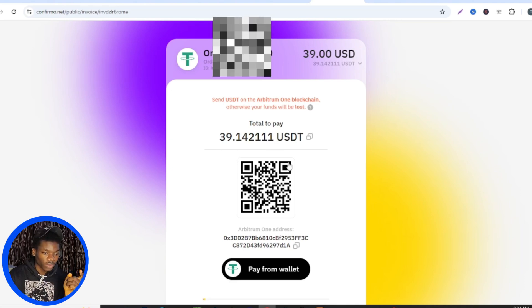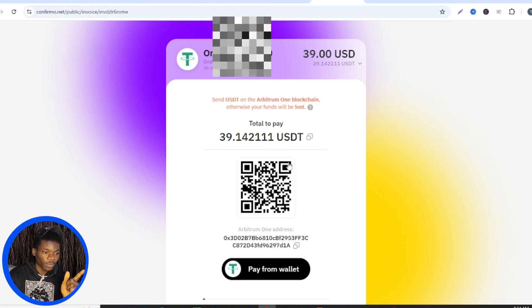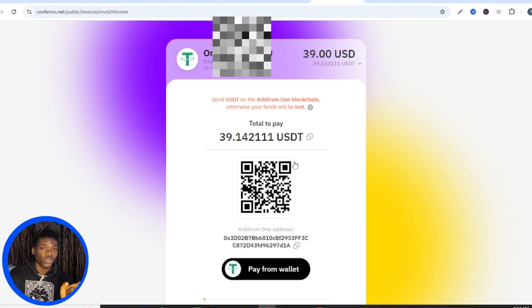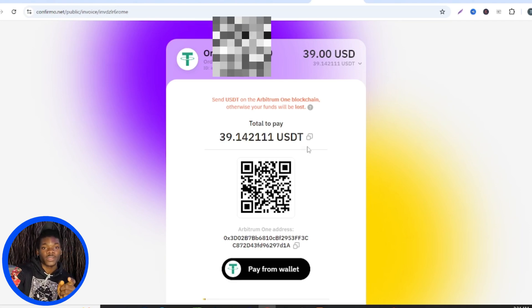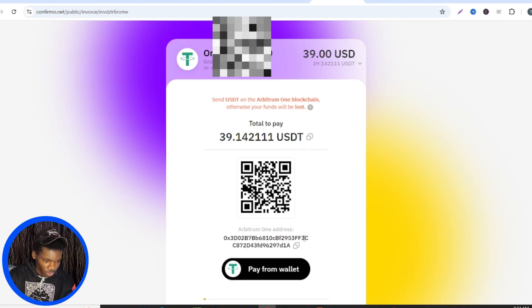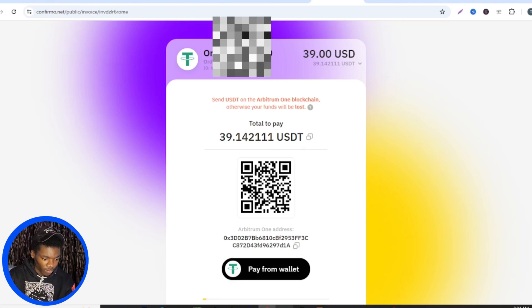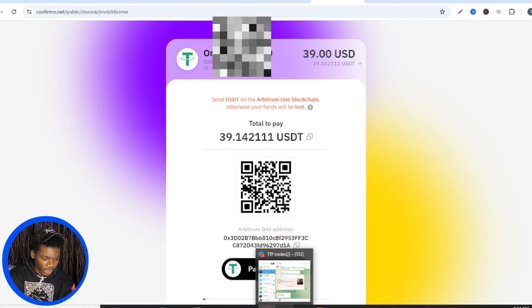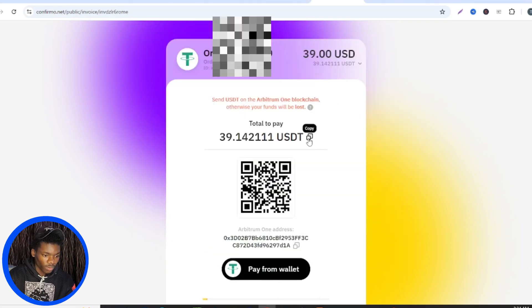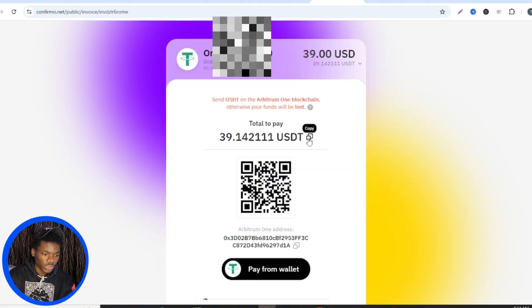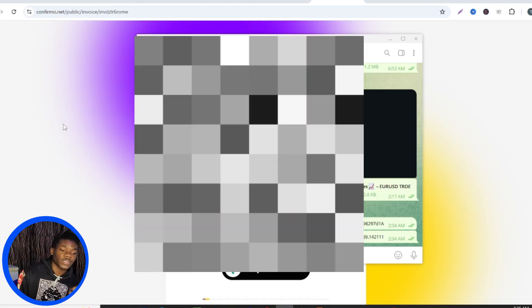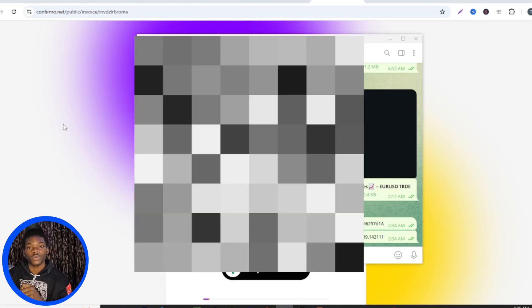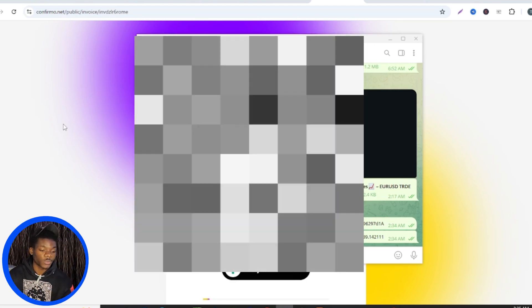Now you need to go to your Bybit app. I was supposed to use Bybit on my computer but it's not logging in, so I'm going to use my phone to complete the payment. Let me copy the wallet address and paste it somewhere safe, then also copy the amount I want to send so I don't make a mistake. I'll log into my Bybit account on my phone and complete this payment.